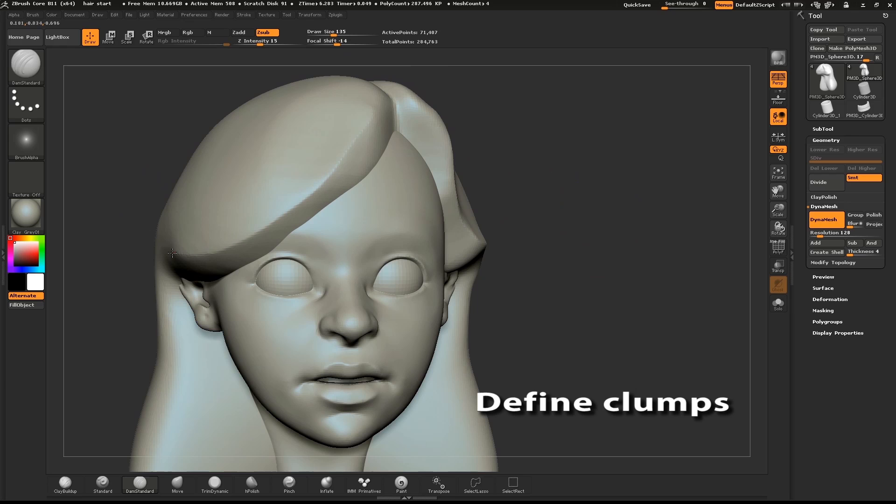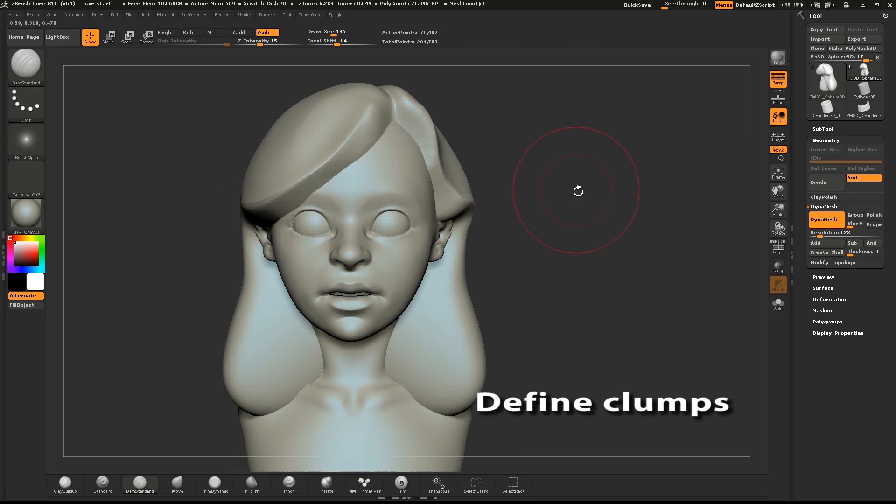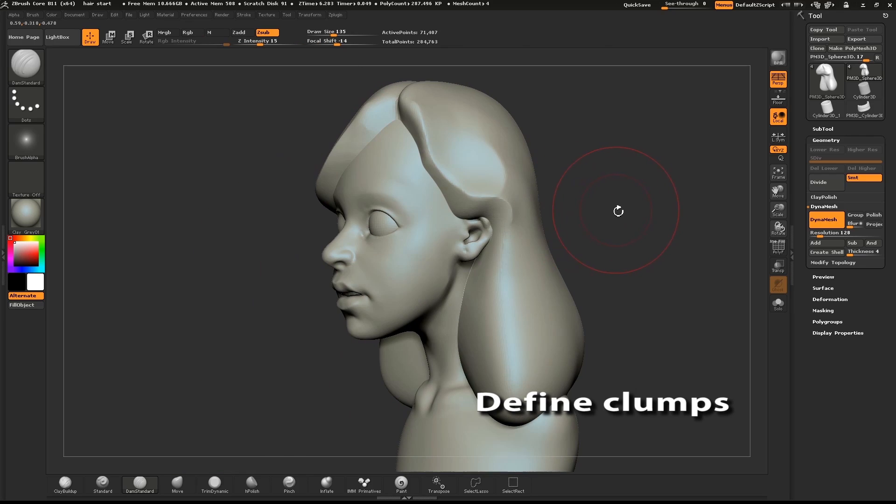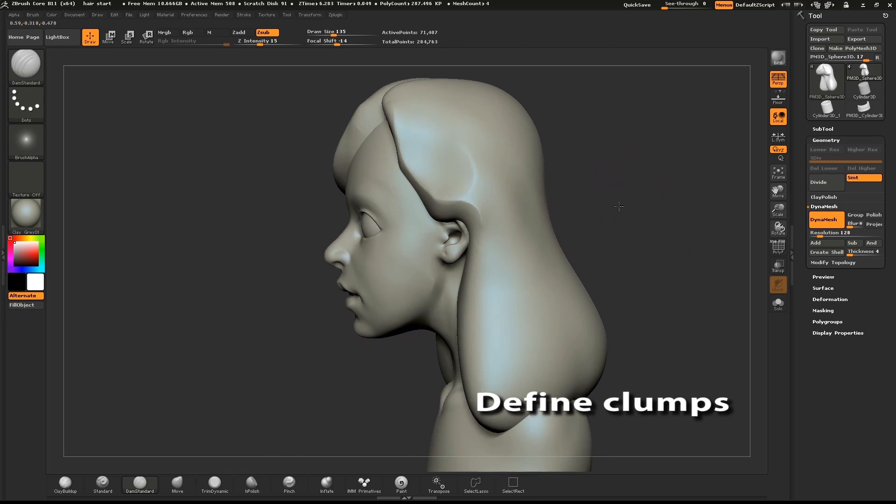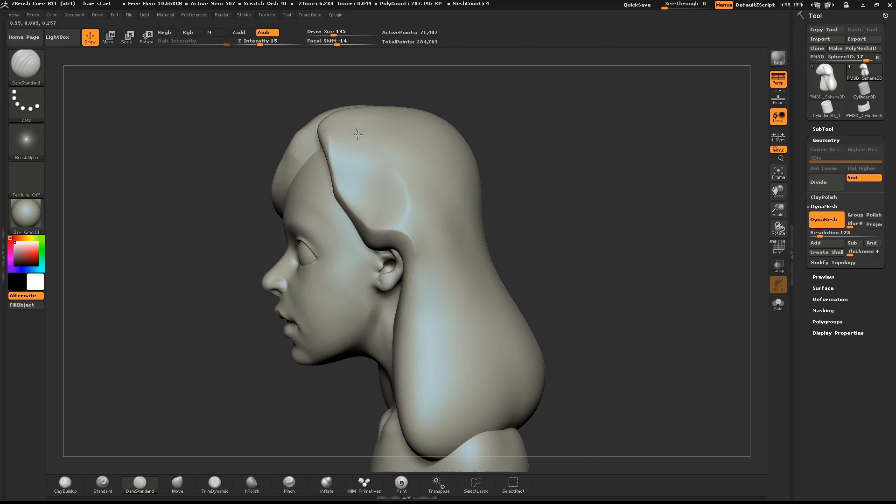From the side I'll start defining the major clumps in the hair with the dam standard brush. From the part I'll pull it down and follow the forms of the mesh.